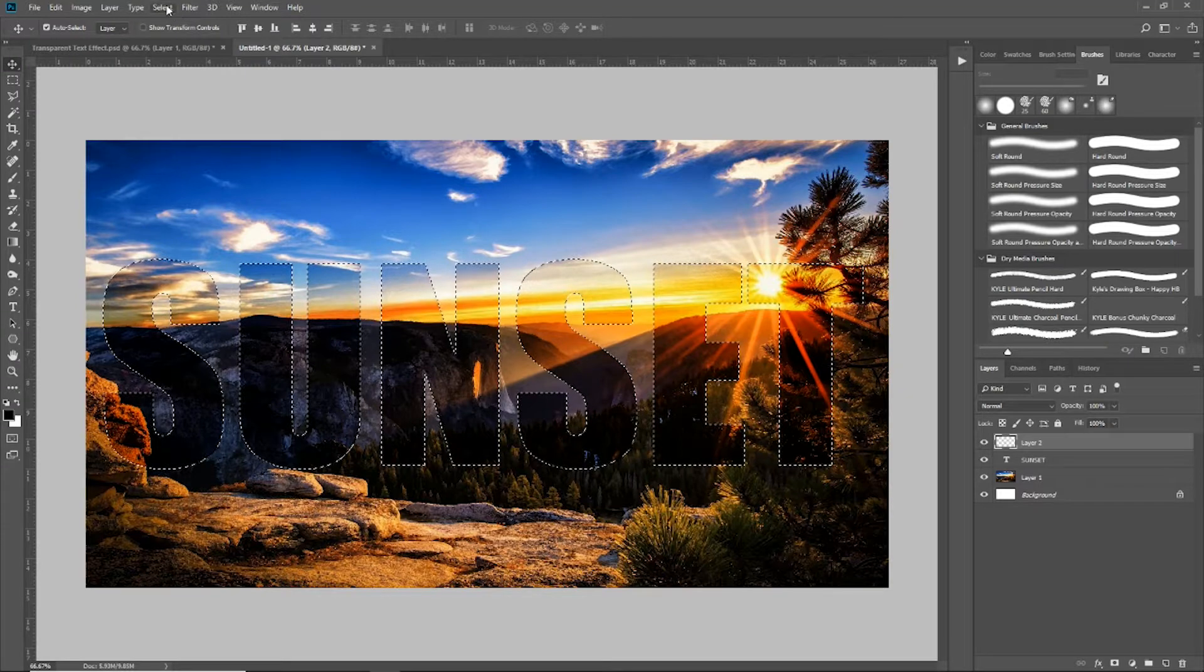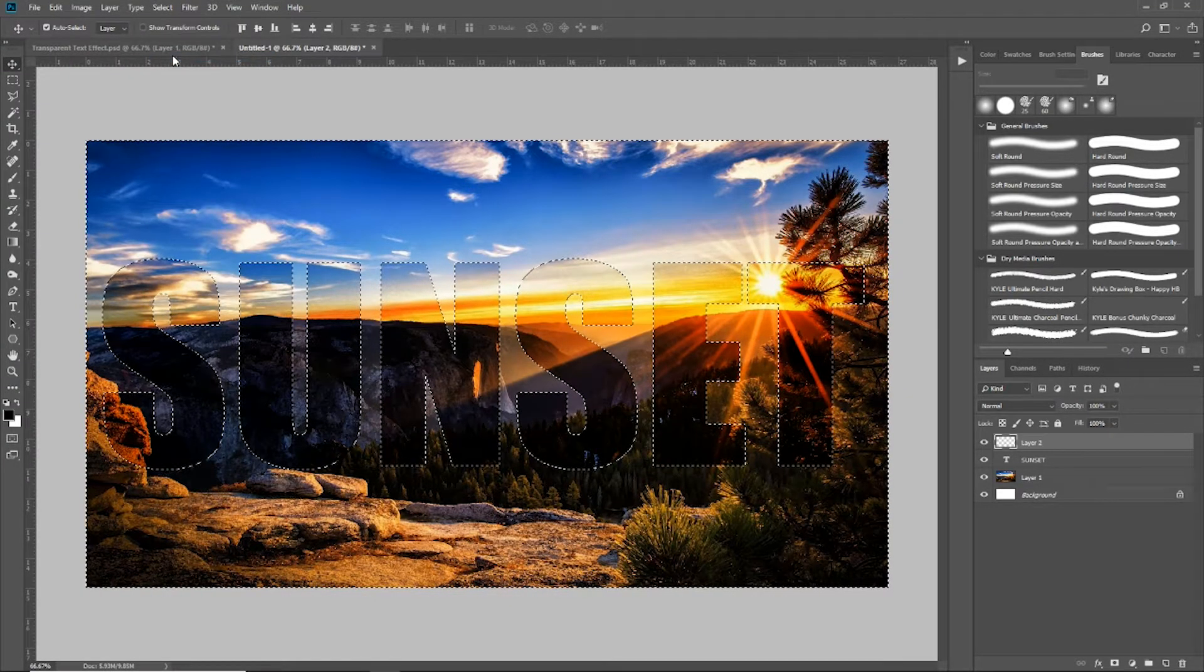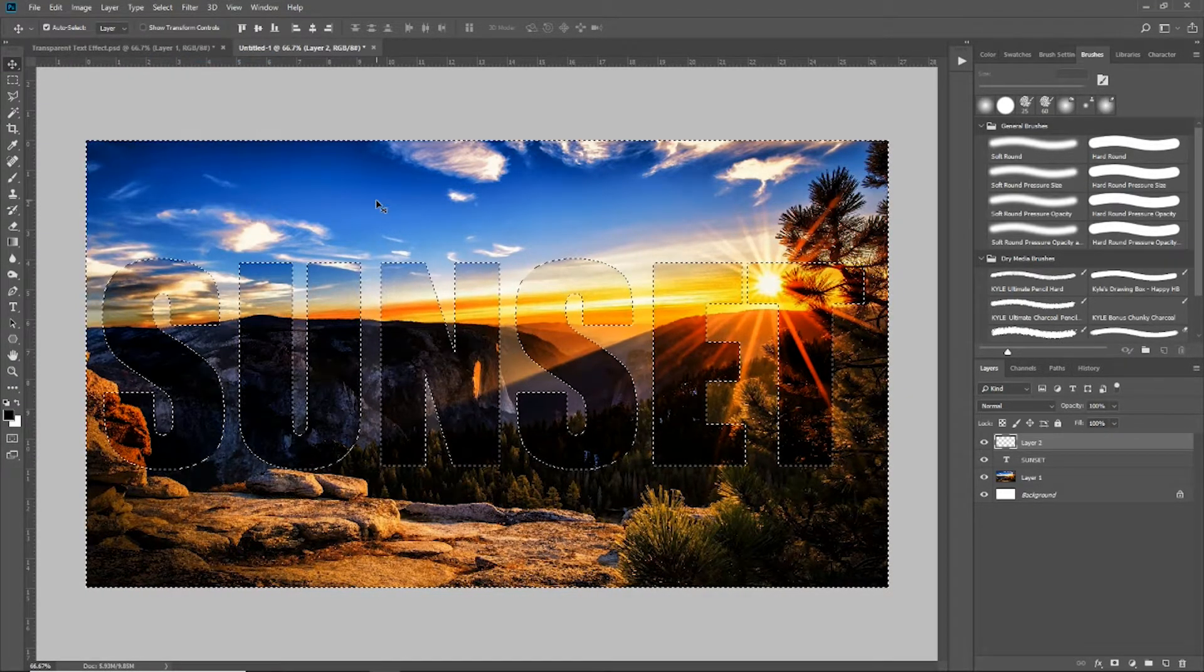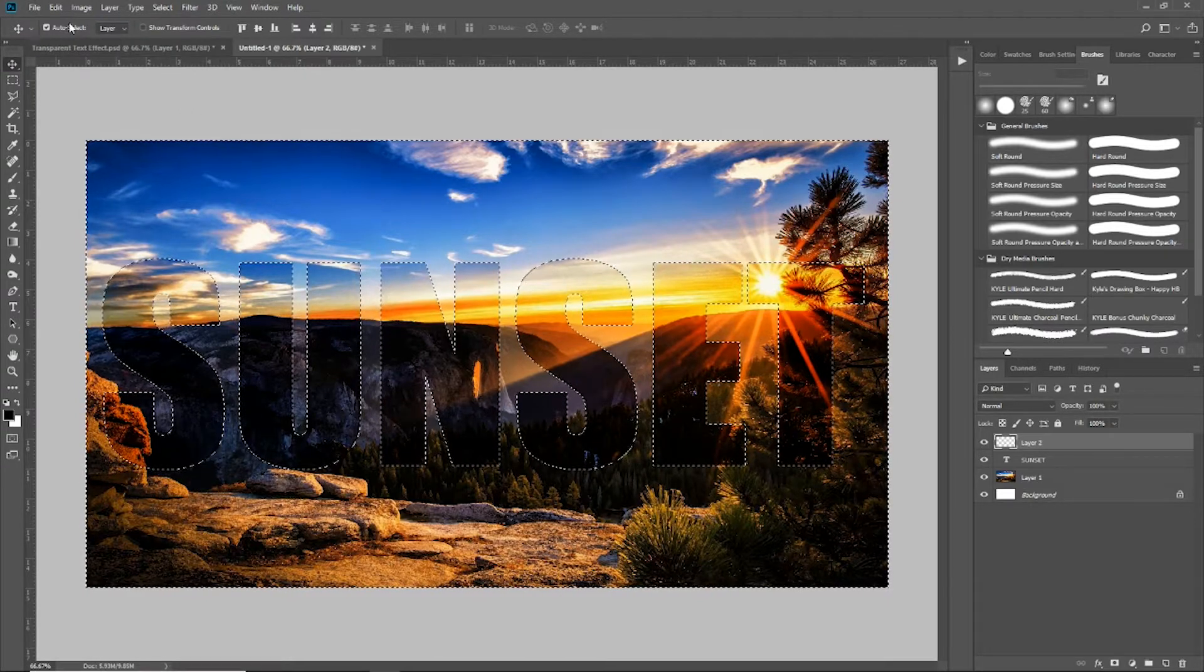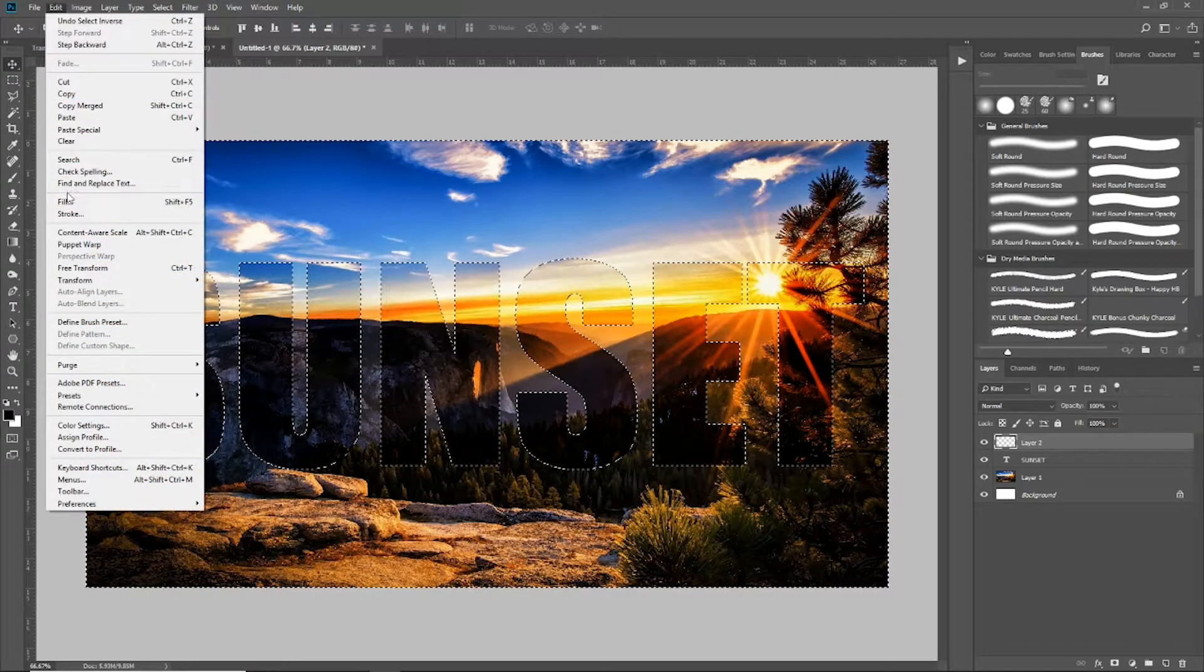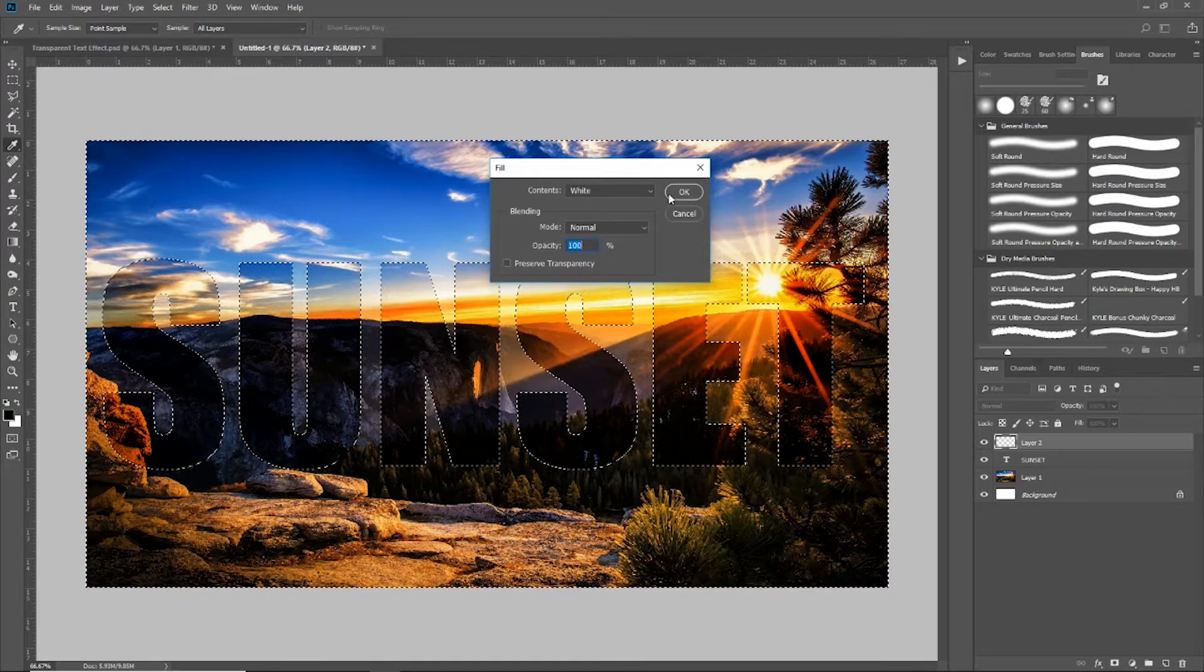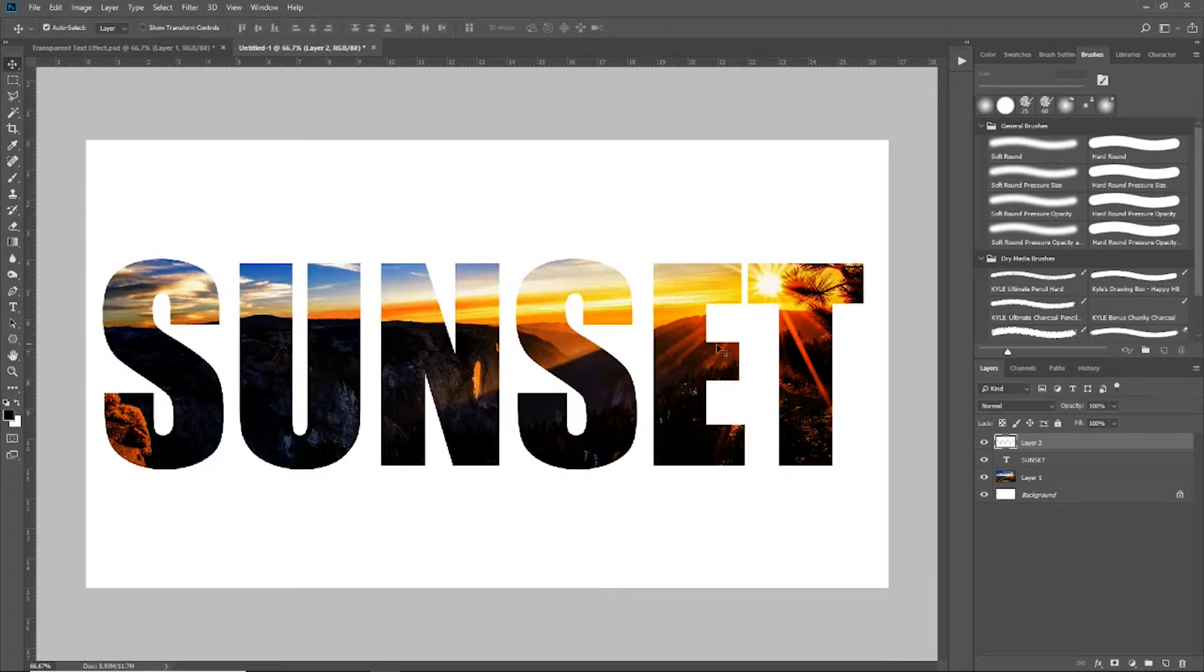But what I want is the background around the text selected. So I'm going to come up here to select and do inverse. Now you can see everything other than the text is selected. So now I can come up here to edit, come down to fill, and I'm going to fill that with white. Now I'm going to deselect that.